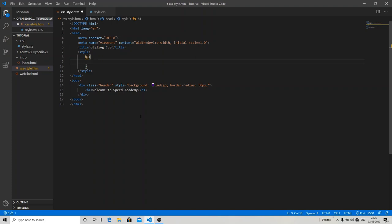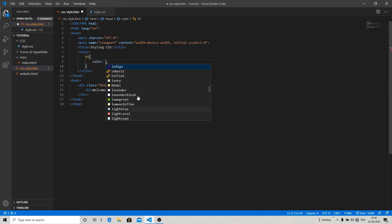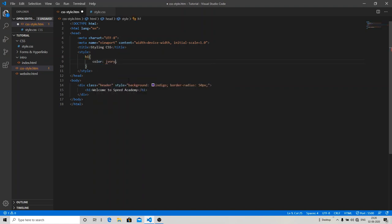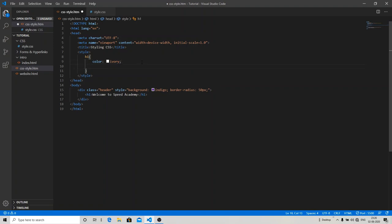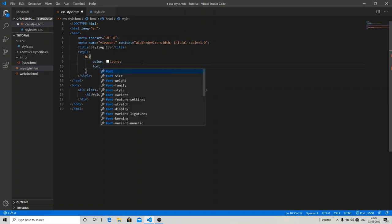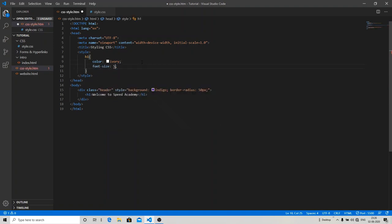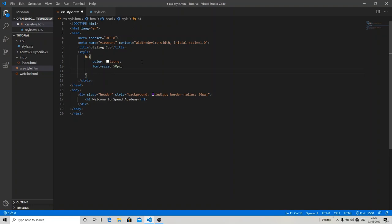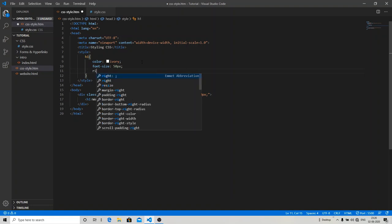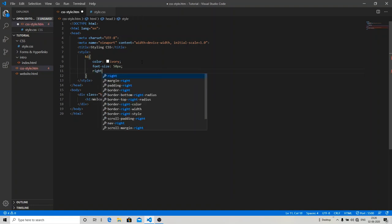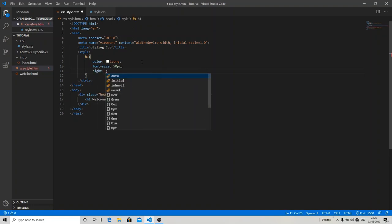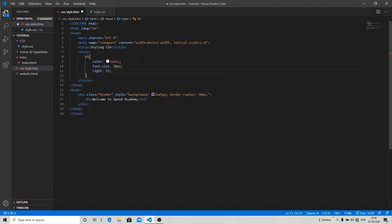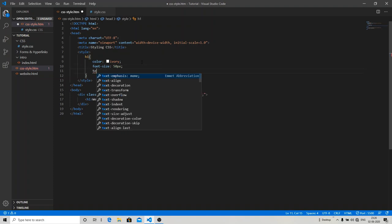I'm going to color it something like violet. I can change the font size to 50 pixels. I can align it to the right. For that, I'm going to use text-align: right.